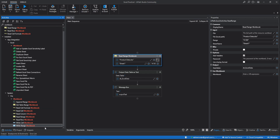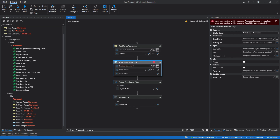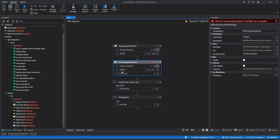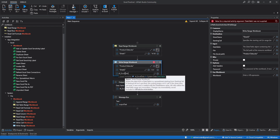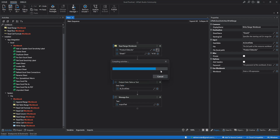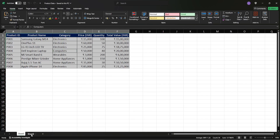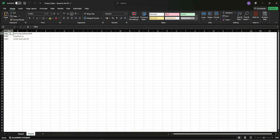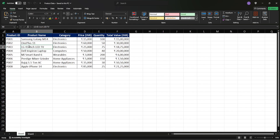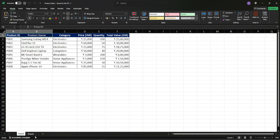Now let's use the write range workbook activity. We had read data from Sheet1, now we'll put the same data into Sheet2. We need to pass the workbook path — let's copy and paste it. Then we'll put Sheet2 as the sheet name, pass the DT Excel Data variable, and leave the cell field empty for now. After running, it has created one Excel sheet with the data written from A1 to B4. However, there is no header — column names like product ID and product name are not there.